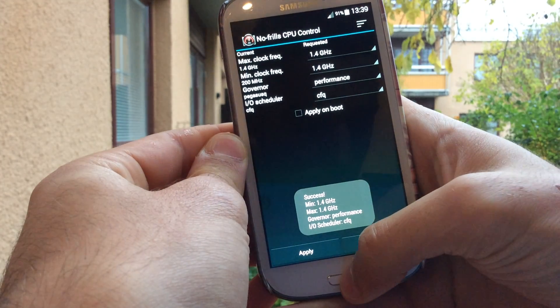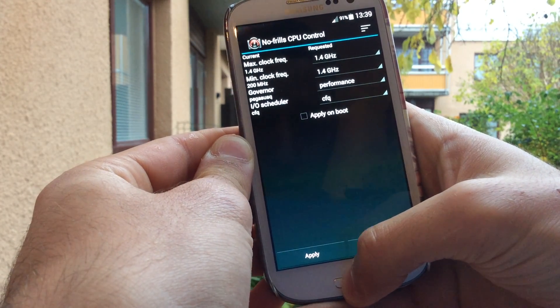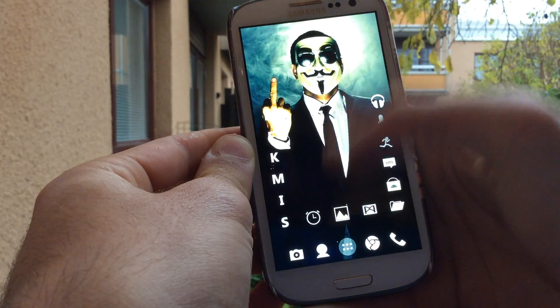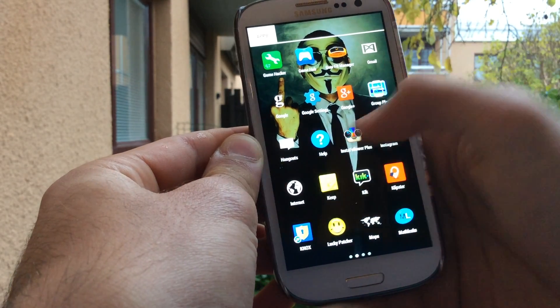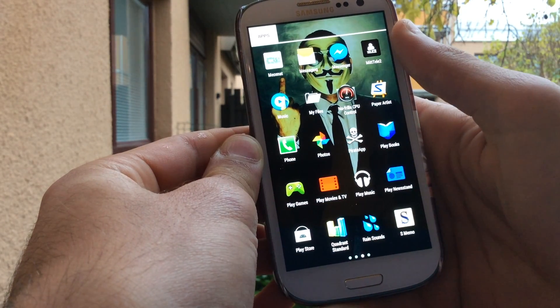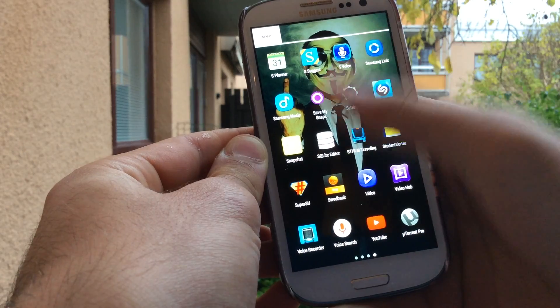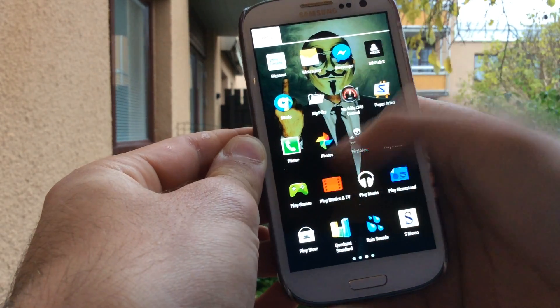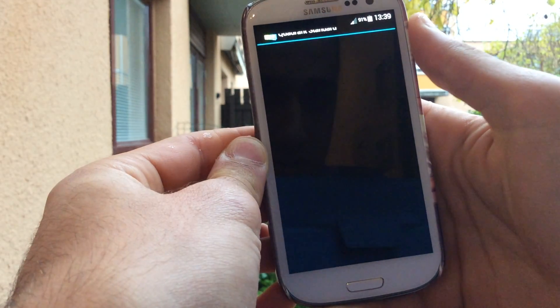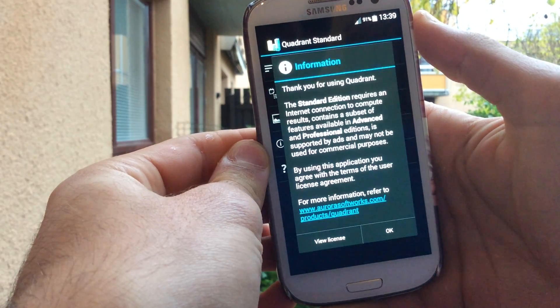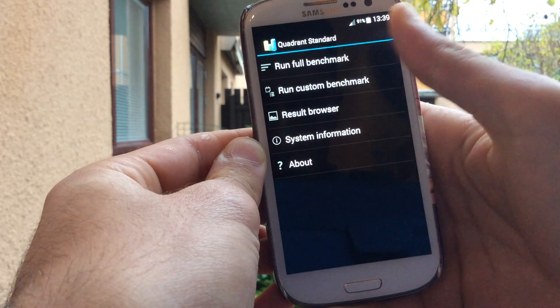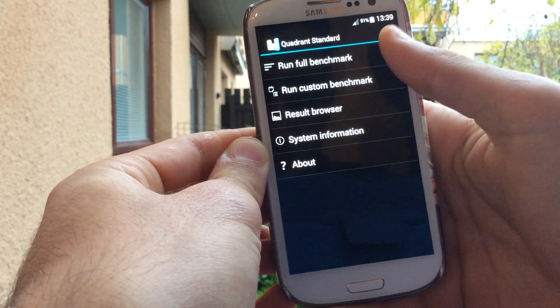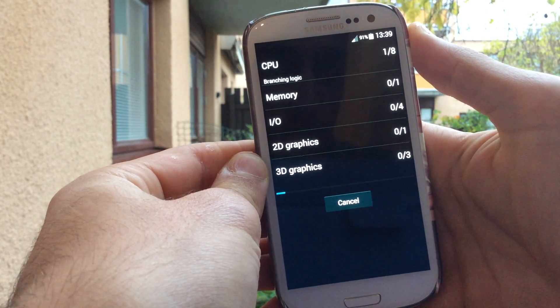So let's go ahead to Quadrant. There it is. Okay, run full benchmark, and here we go.